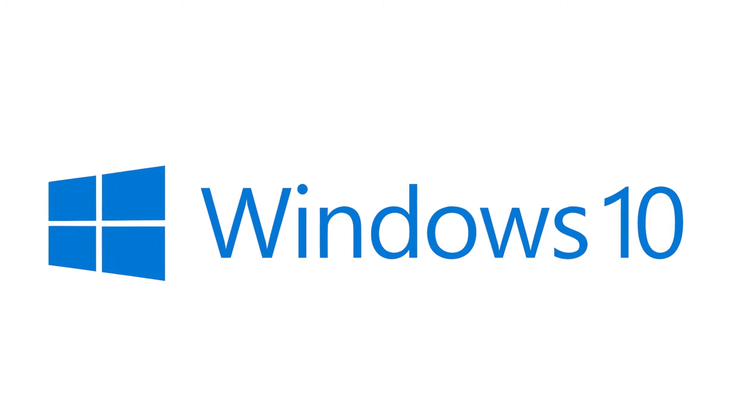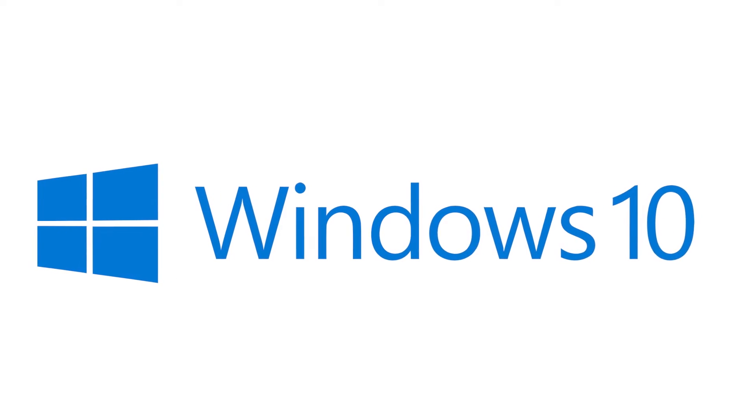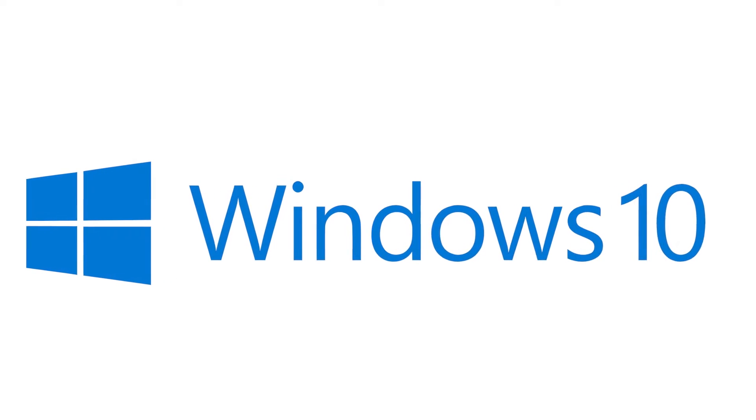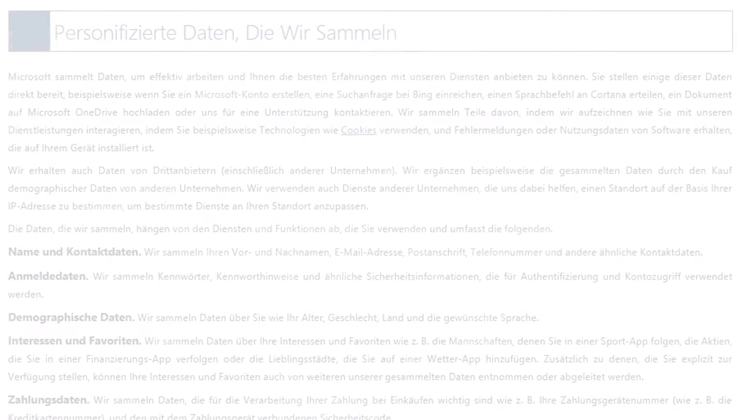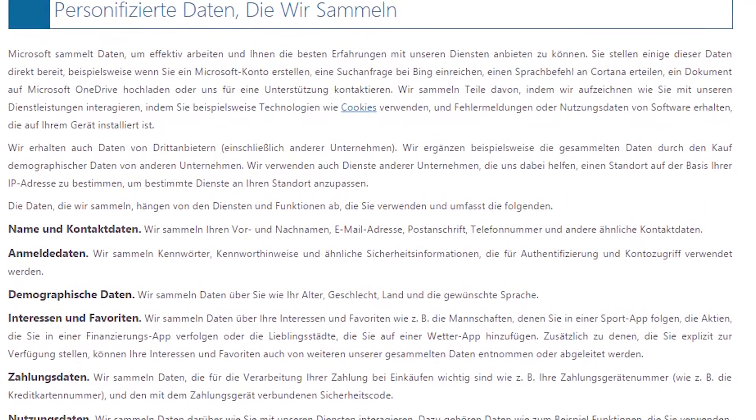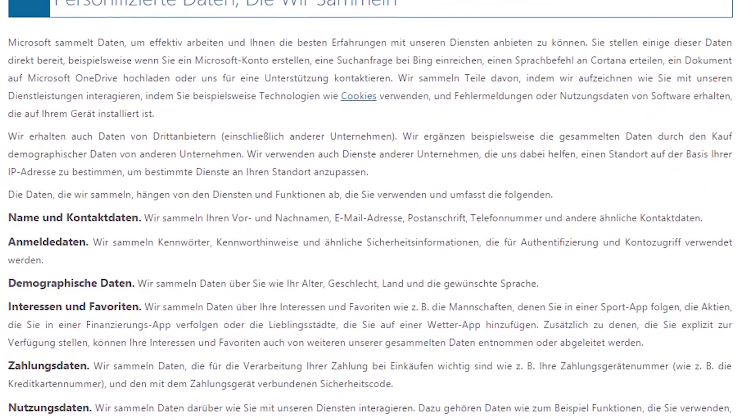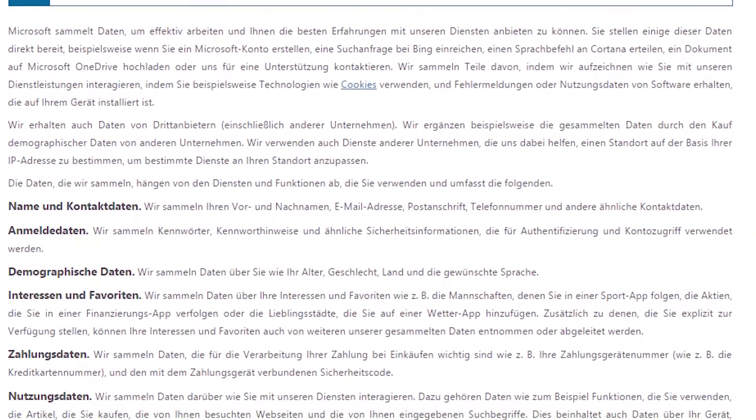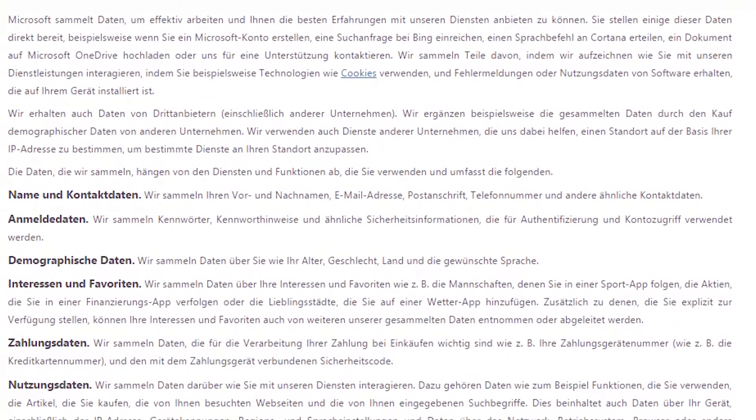When you use Windows 10, you have to pay with your data in a whole new magnitude. It is written in the Data Protection Regulations, which you can find a link to in the description.